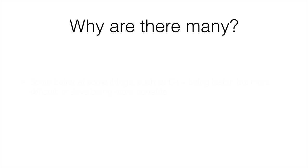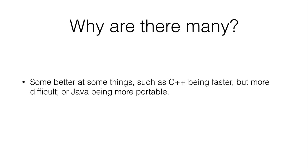Well, some programming languages are better at some things. For example, C++ is faster than Java, but it is more difficult to program in C++.